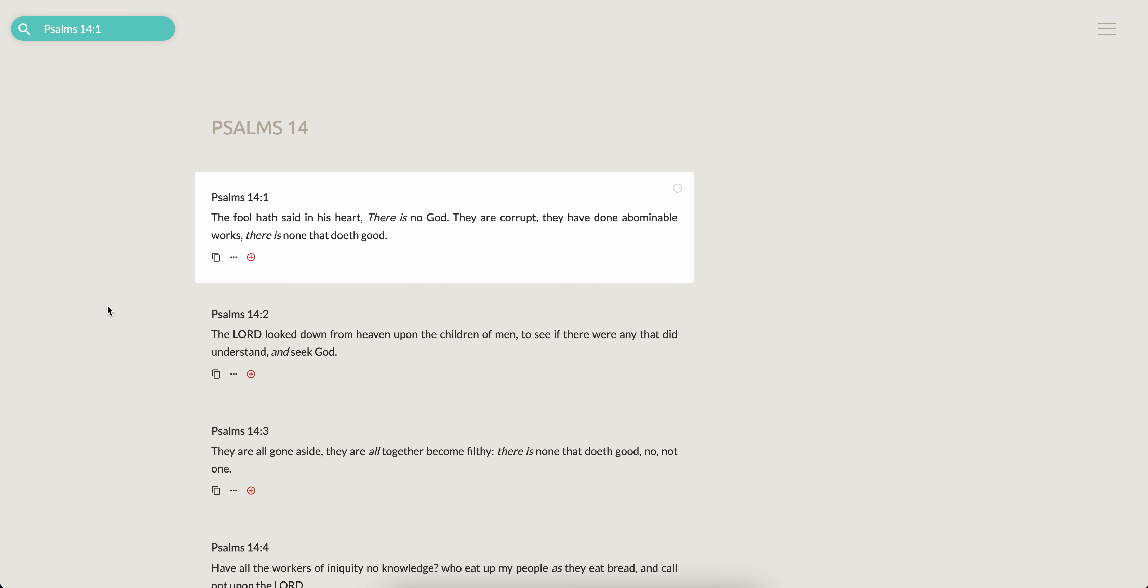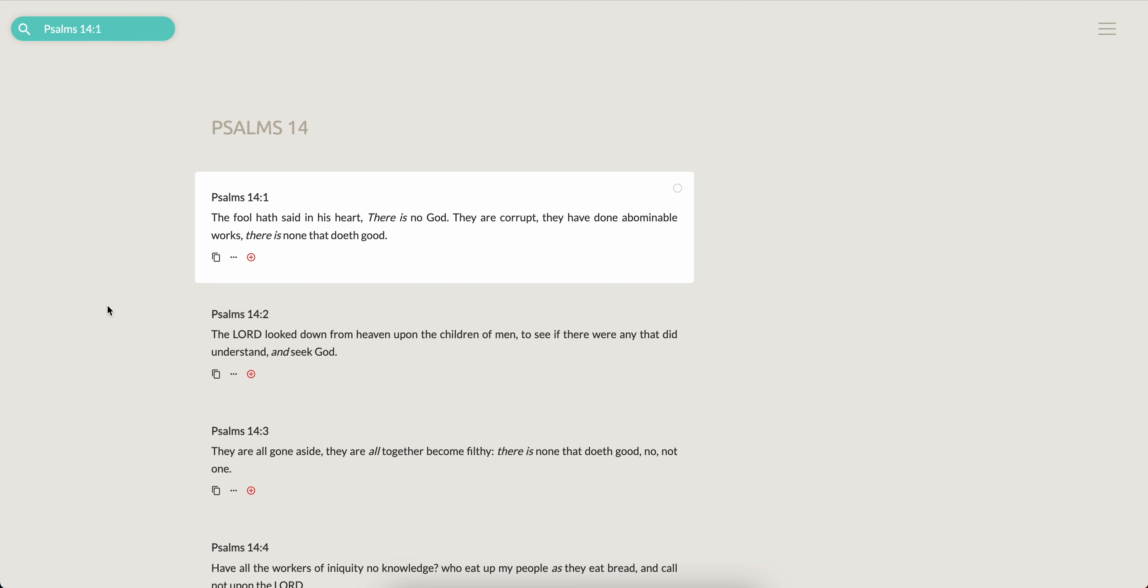So we'll grab this as a starting point. Psalms 14 and 1. The fool hath said in his heart, there is no god. They are corrupt. They have done abominable works. There is none that doeth good. So the fool hath said in his heart, there is no god. And that is very much an Edomite thing to push in the world.